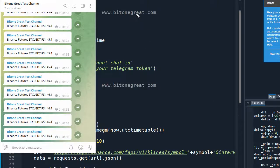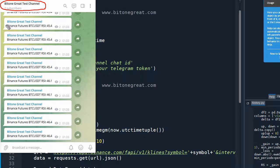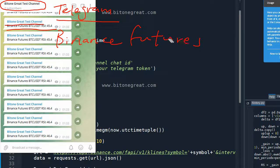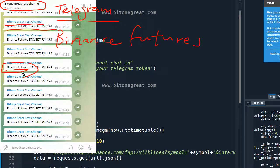Hi guys, welcome to Bit1Grey. In this video, I'm going to introduce you to how to write Python code to give you an RSI signal on your Telegram. This video is for the Binance Futures Exchange. If you run the code I'm going to introduce, you'll get a real-time RSI for a ticker in Binance Futures. So let's get into the coding.